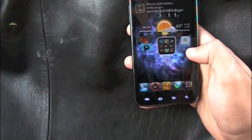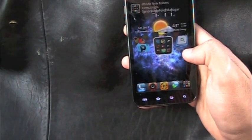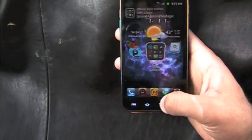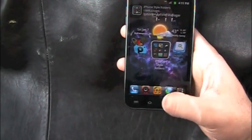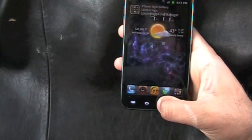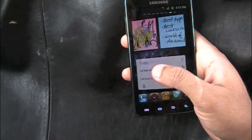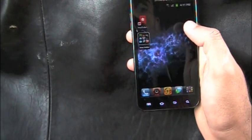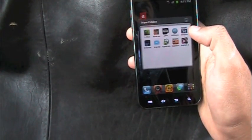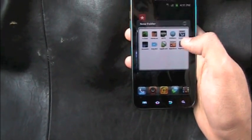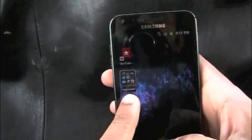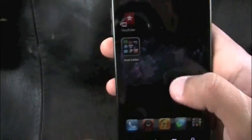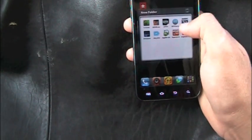Next up we have iPhone Style Folders. Click a folder and boom — it shows the contents of the folder in an iPhone-style pop-up, showing you what's inside before you open it.